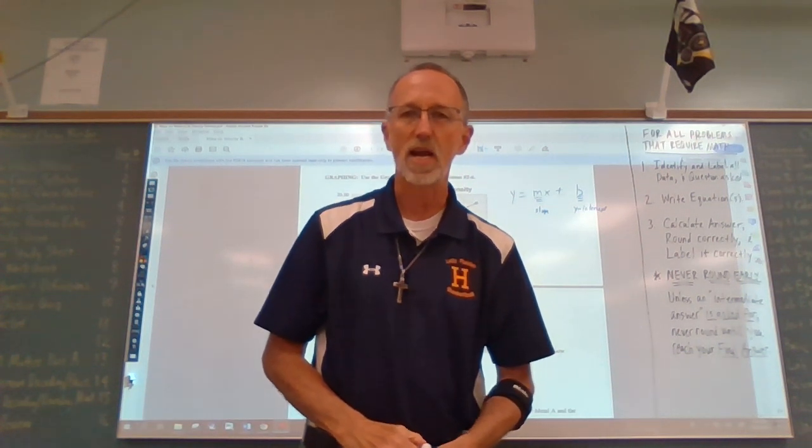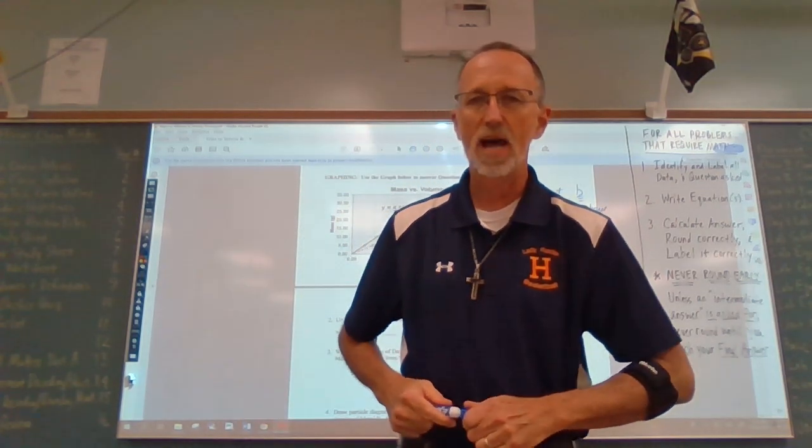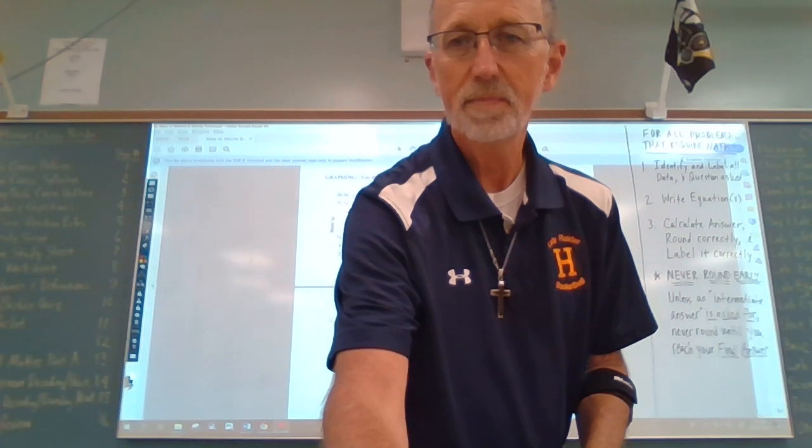That ends today's lesson. Until next time, this is Mr. Keister signing off. Stay safe, everybody, and I will catch you next time. See you later.